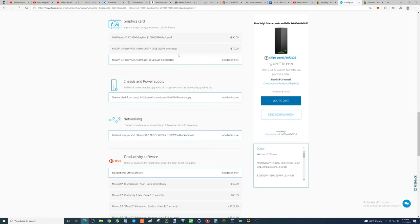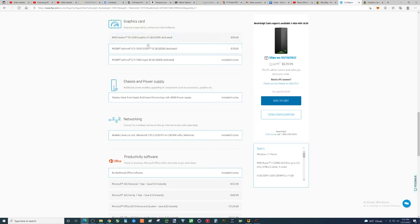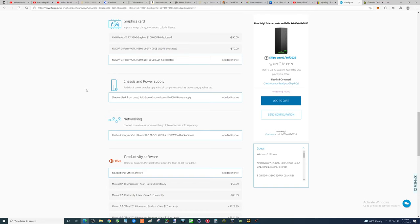Because then, later on, you go, well, prices of graphics cards have dropped significantly because eventually maybe crypto will tank. Who knows? But maybe one day you will be able to get a graphics card at a decent price and you'll want to upgrade. And guess what?